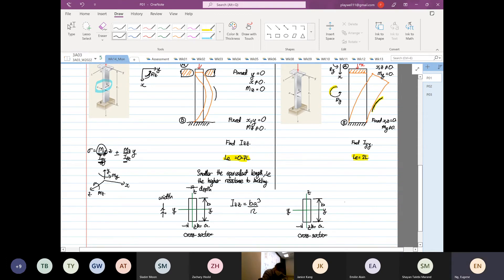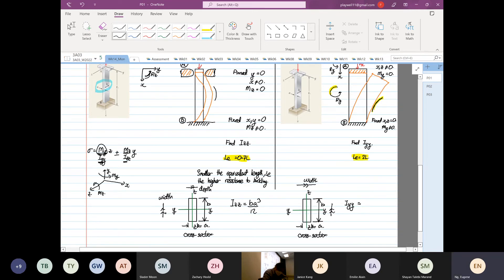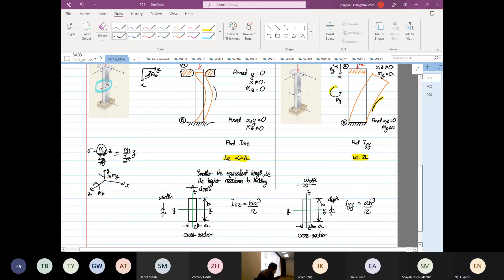Next we find Iyy — and if you get this wrong, the analysis is incorrect. Anything parallel to the yy axis is the width, and anything perpendicular is the depth. So the width is a and the depth is b, giving Iyy equal to ab³ over 12.